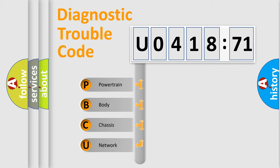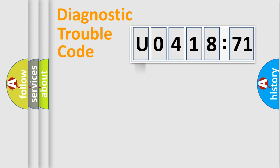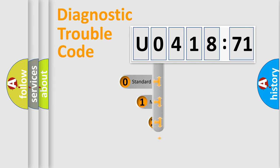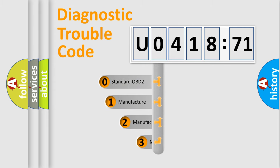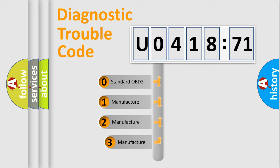We divide the electric system of automobile into four basic units: powertrain, body, chassis, network. This distribution is defined in the first character code.